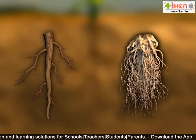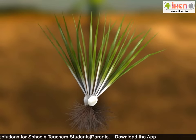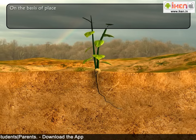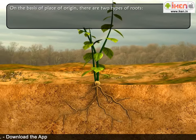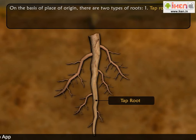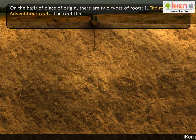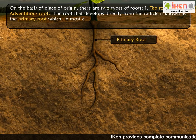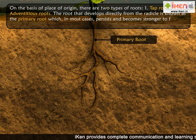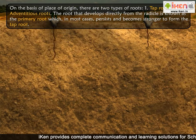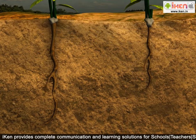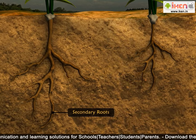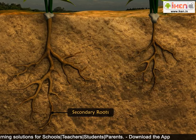Roots are much variable in their shape and structure, related either to their function or environmental conditions. On the basis of place of origin, there are two types of roots: one, tap roots, and two, adventitious roots. The root that develops directly from the radicle is known as the primary root, which in most cases persists and becomes stronger to form the tap root. The tap root grows vertically downwards to shorter or longer depths and produces lateral branches called secondary roots, which may further branch to give rise to tertiary roots.